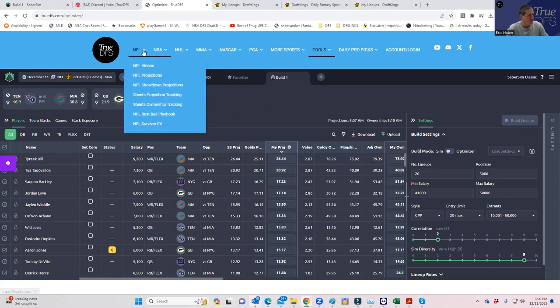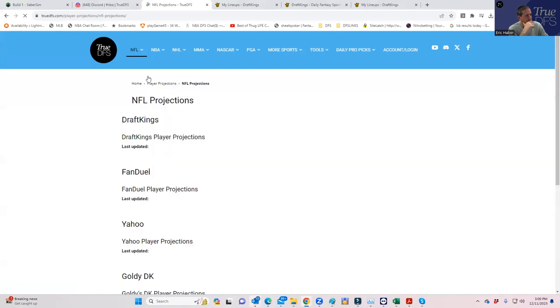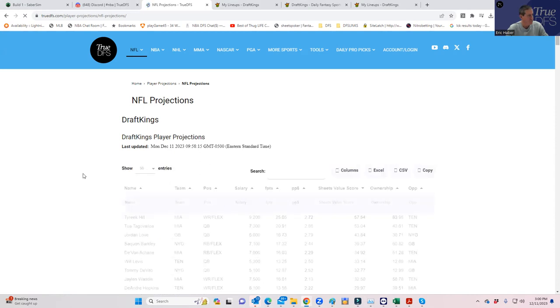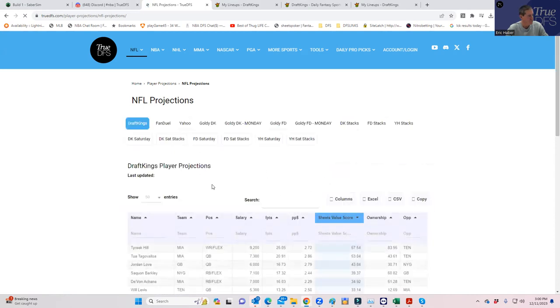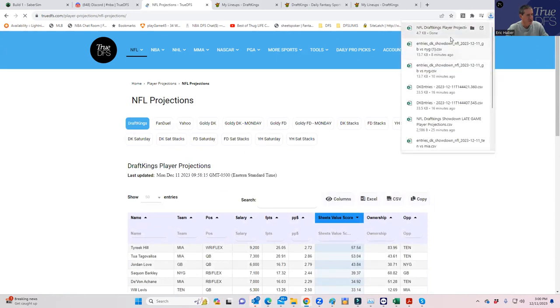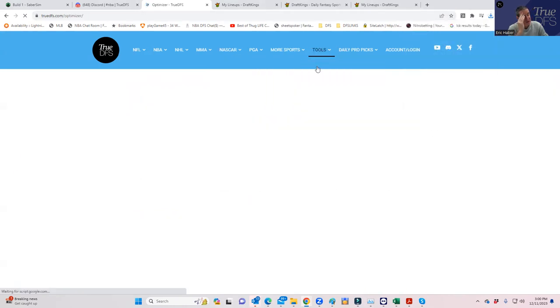First, we're going to go into NFL projections and go to DraftKings projections, save these to CSV file. Then we're going to go back into SaberSim, and there's one change that we're going to have to make here. Actually, we're not going to have to make any changes because of what I'm going to do here.